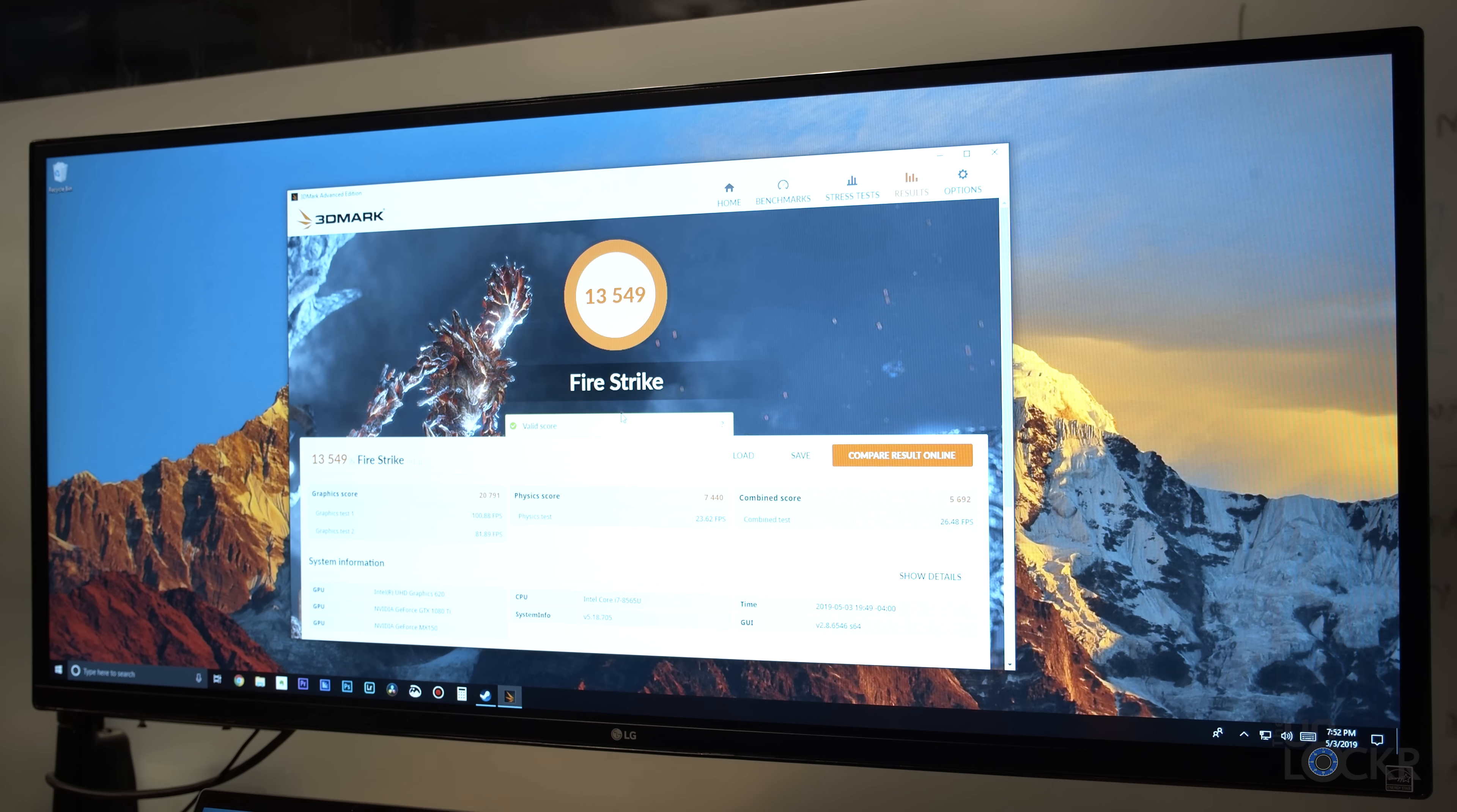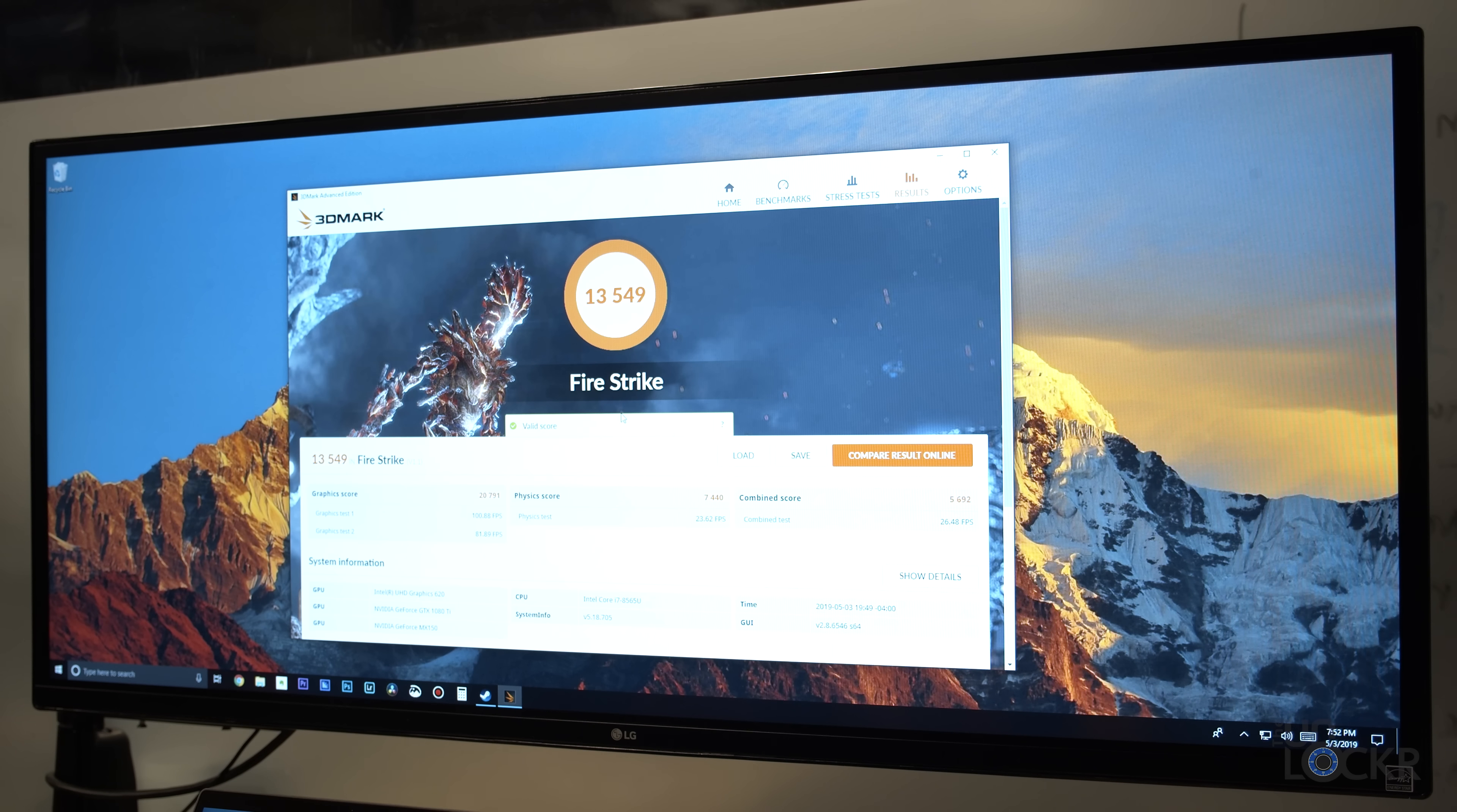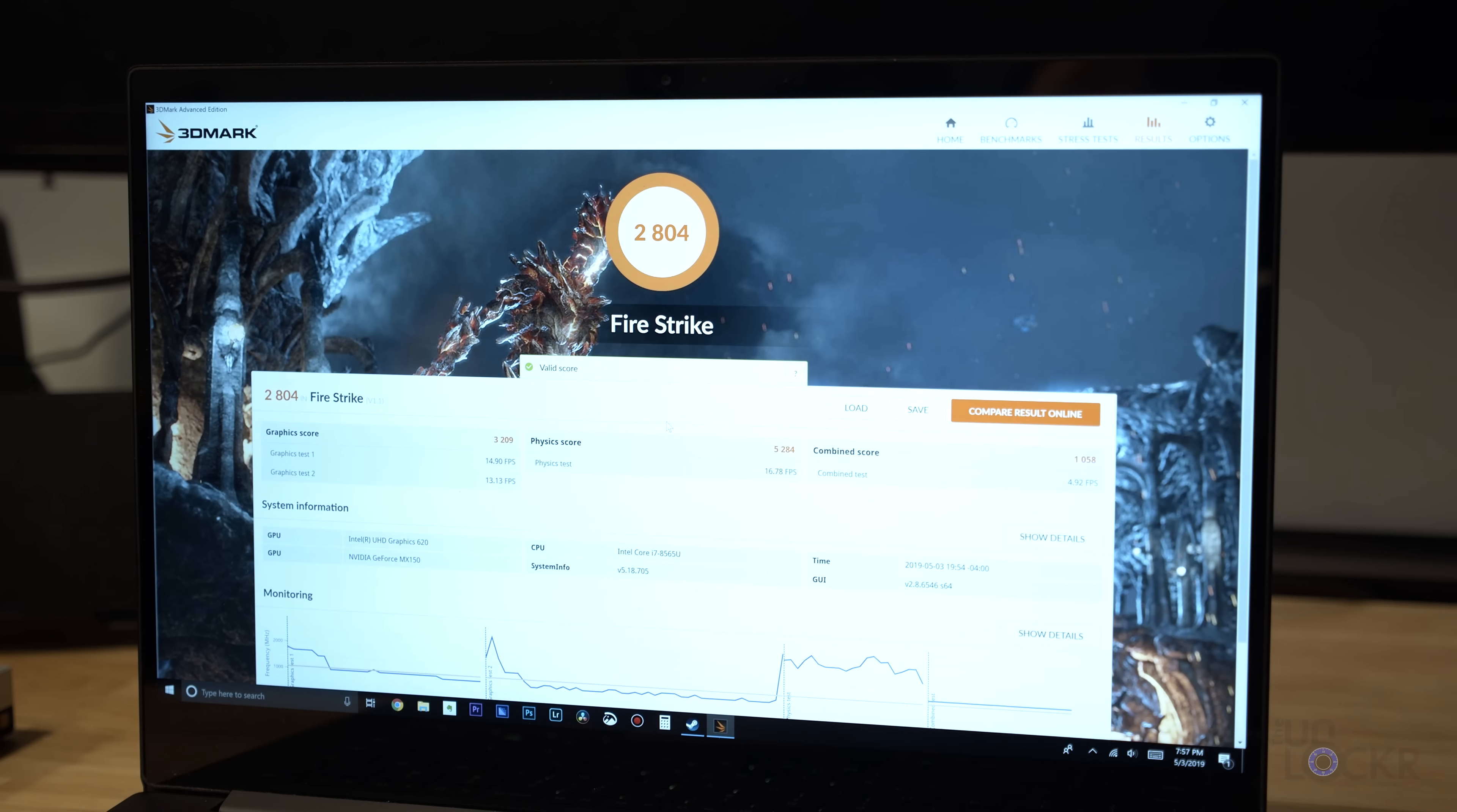Here are some score differences on benchmarks with and without the Core X Chroma on my Razer Blade Stealth 2019 using that GTX 1080 Ti.